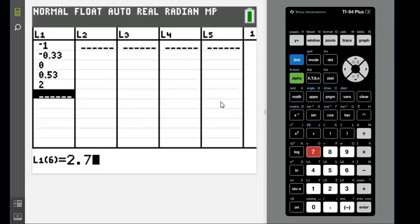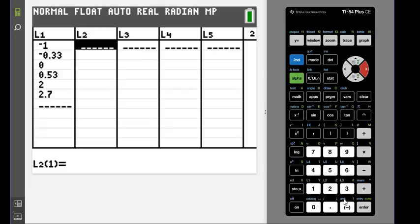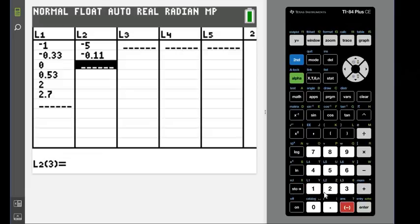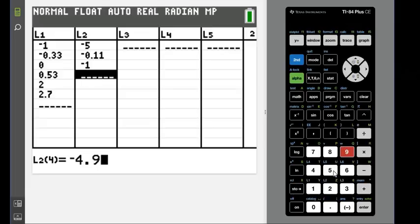So I have negative 5, negative 0.11, negative 1, negative 4.98, negative 12, and 0.